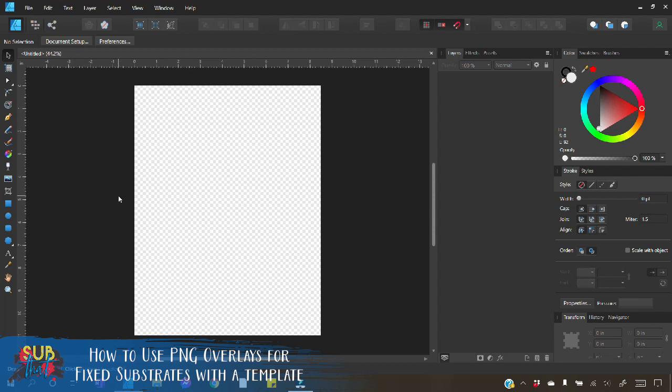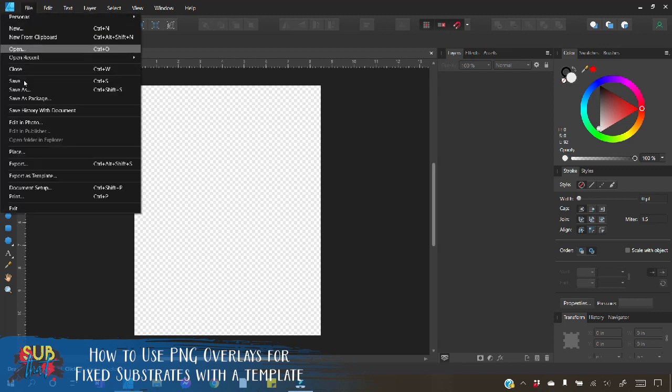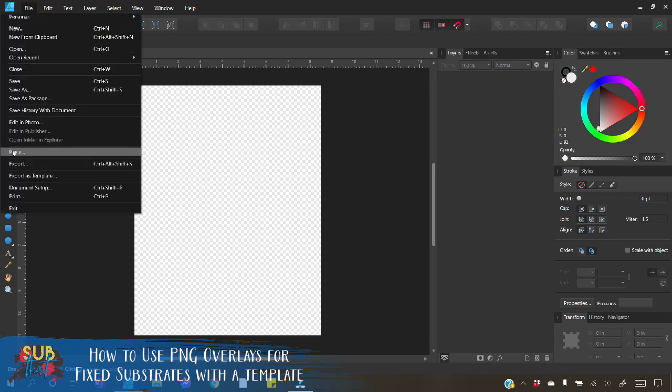Now to use the ornament mask you need to have a template for your ornament. Typically your sublimation supplier will provide this for you. You want to start by importing your template onto your workspace so we can do that by clicking the place image tool or going to file and then place.